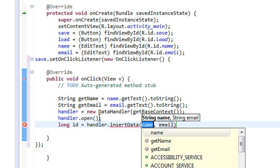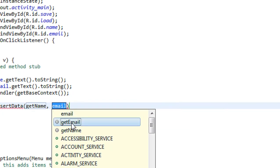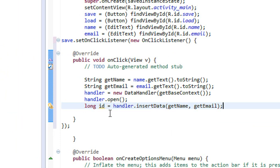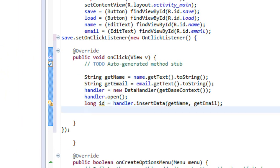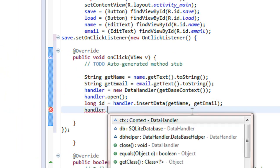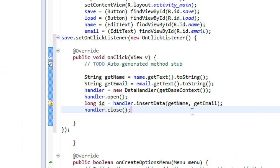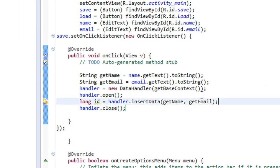I create a long variable: long id is equal to handler dot insertData(), passing the two variables get name and get email. Now we have successfully inserted the data into the database. After the insertion, we need to close that database using handler dot close().